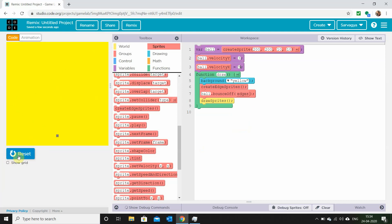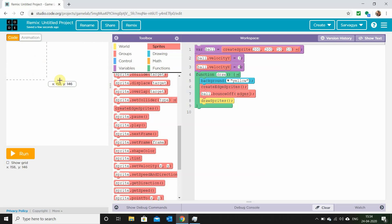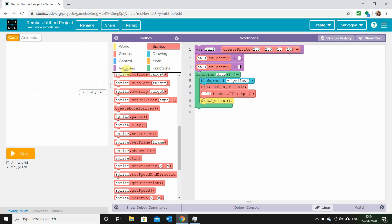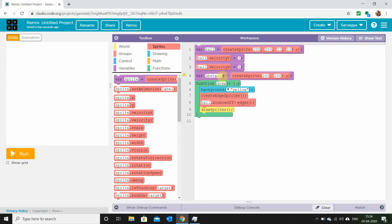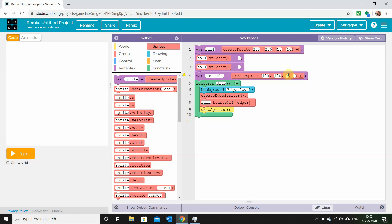Now we'll add an obstacle to our game so that when the ball collides with it, it bounces back. Let's create a sprite outside our function draw and name it 'obstacle'. These two blocks set the position of the sprite — let's give it a position of about x equals 170 and y equals 100.